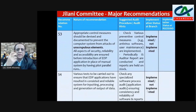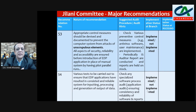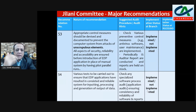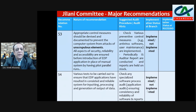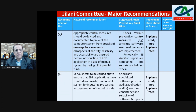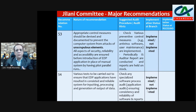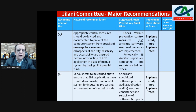Control measures regarding EDP or software systems: devices to prevent computer systems from attacks by malicious elements, ensuring all aspects of security, reliability, and accessibility before introduction of EDP applications in place of manual systems by having pilot-parallel runs. Check whether antivirus software is implemented, periodically updated, and whether information system audit reports are on record. Then mention yes — implemented — or not implemented.